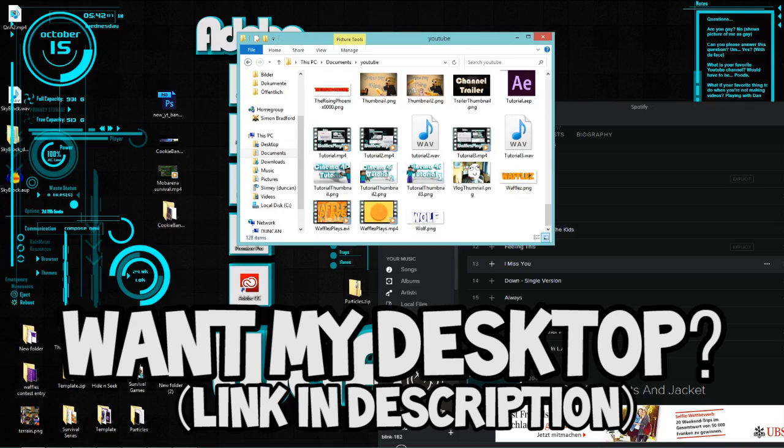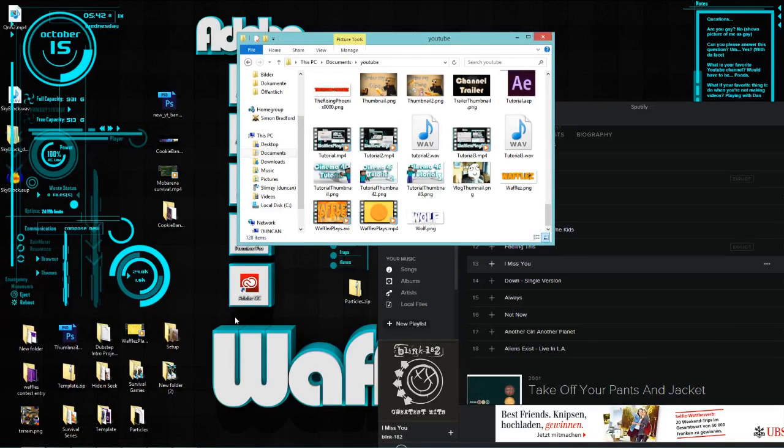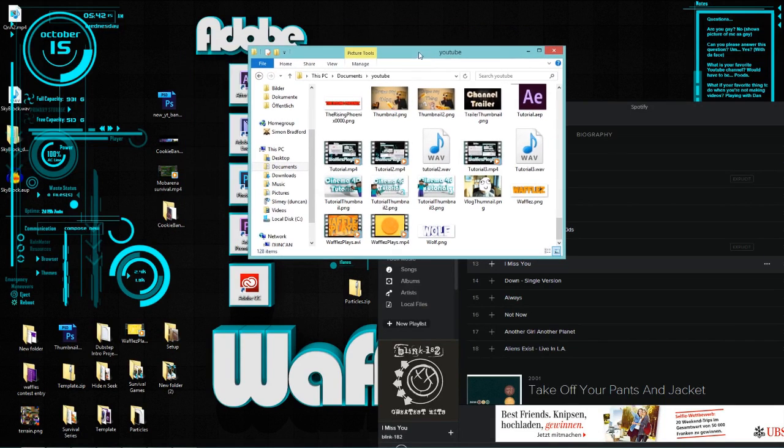What is up guys, Waffles here and welcome to a quick After Effects tutorial that many of you have asked me to make. So let's get started.